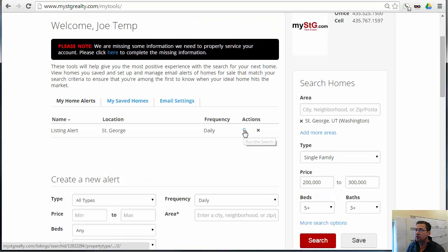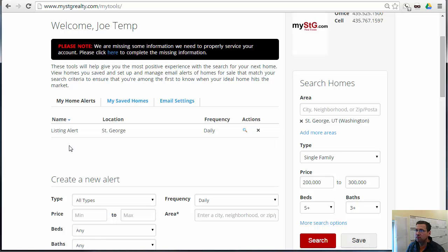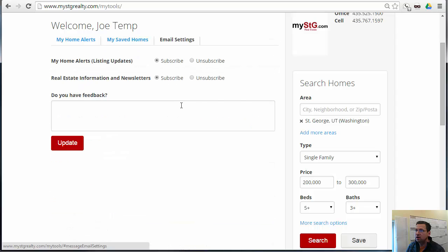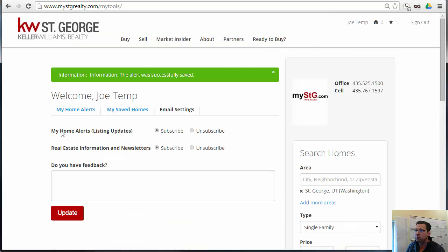They can come down here to this little magnifying glass to run that search whenever they want, so they could save multiple searches and just come in here and execute them whenever they want. They can come in here to see their saved homes, and they can also check their email settings — whether they're subscribed to home alerts from their saved searches, and real estate information newsletters and such.